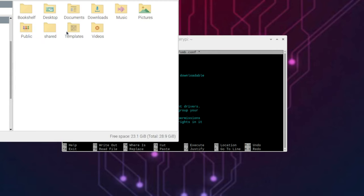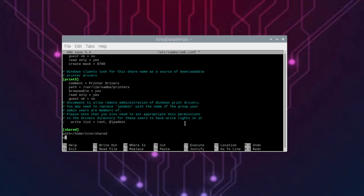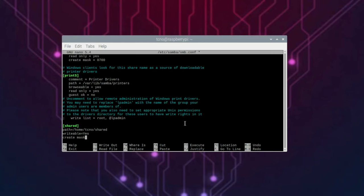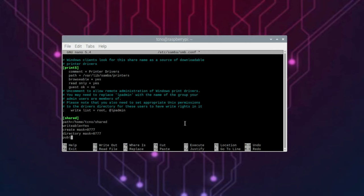At this point, I've just gone ahead and renamed the shared folder so it has a lower case. Doesn't really matter though. Home, techno, shared. Then, writeable. Yes. Create mask. O triple seven. Allowing full access. Directory mask equals O triple seven. And finally, public. No.